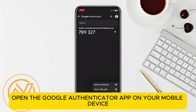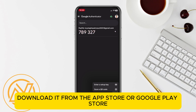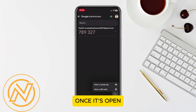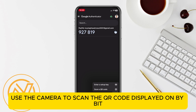Next, open the Google Authenticator app on your mobile device. If you don't have it installed, download it from the App Store or Google Play Store. Once it's open, tap on the plus icon and select Scan a QR code. Use the camera to scan the QR code displayed on Bybit.